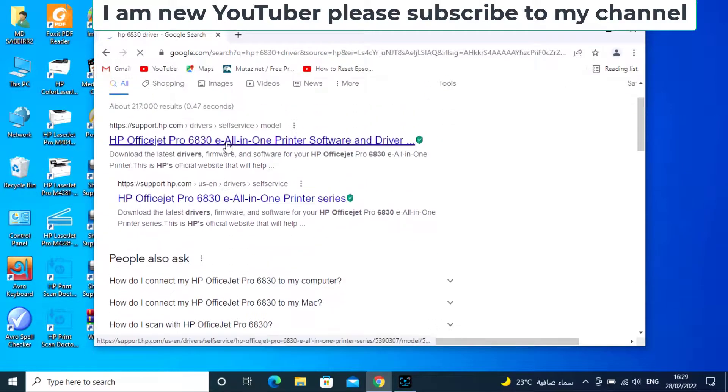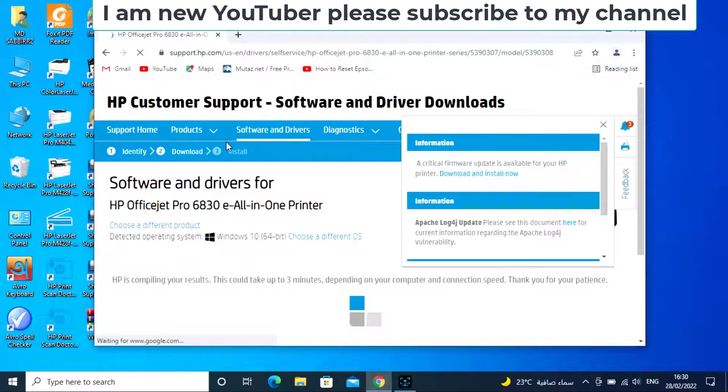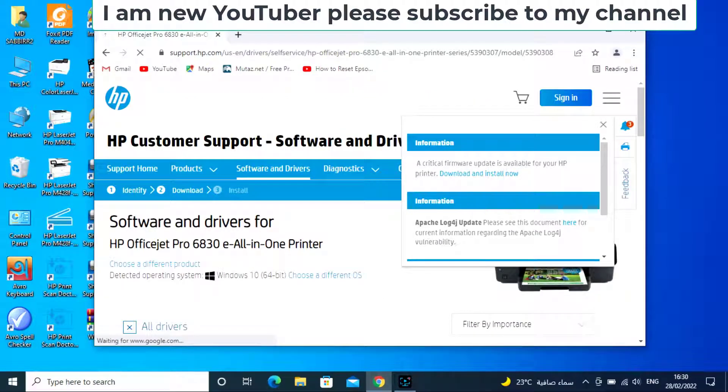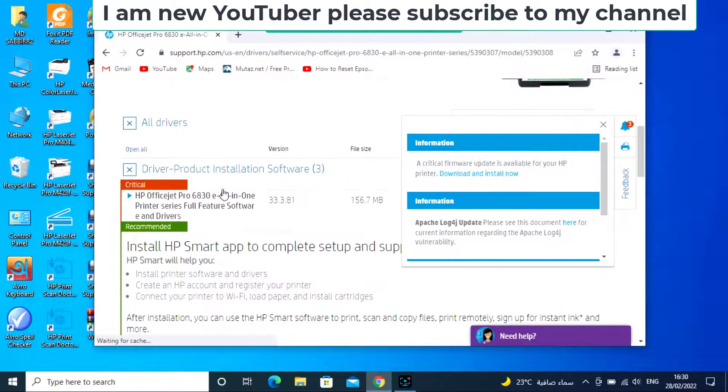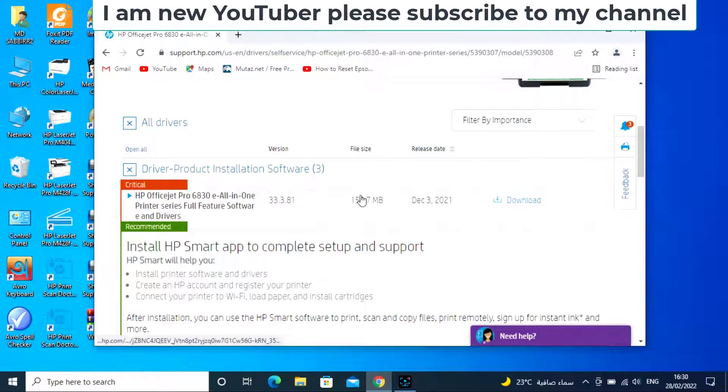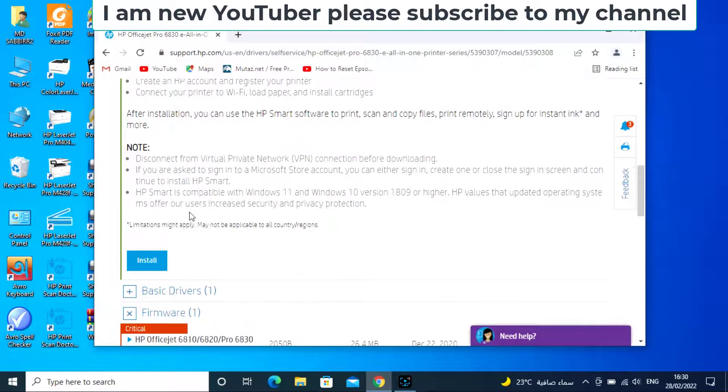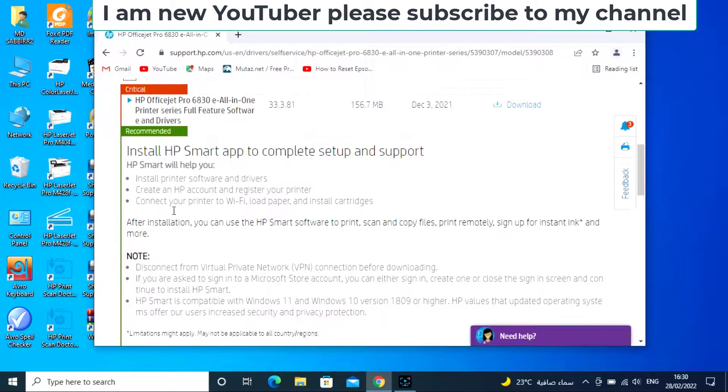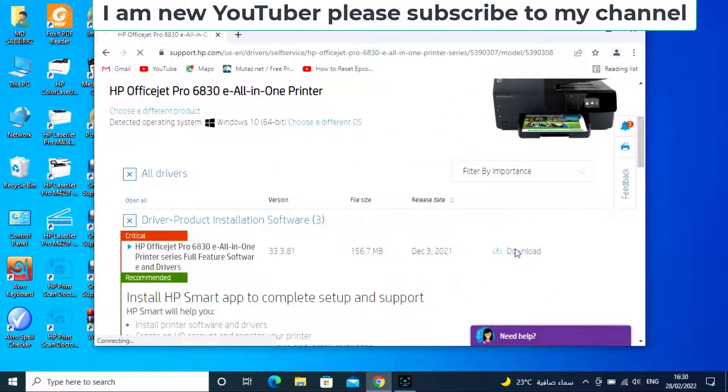The first result, click and scroll down. This here, click.